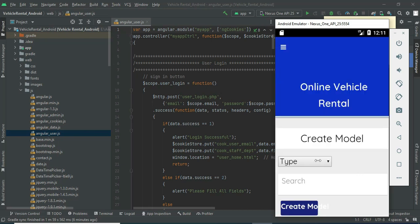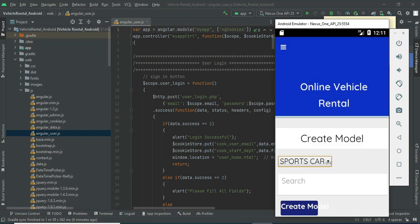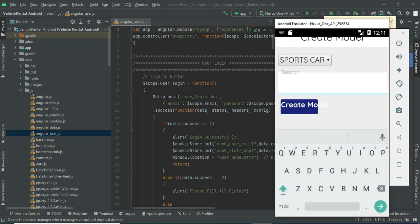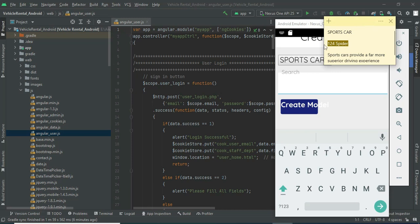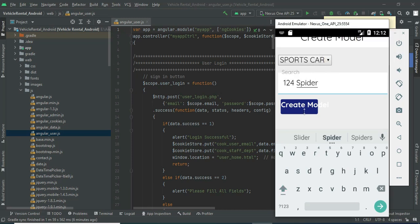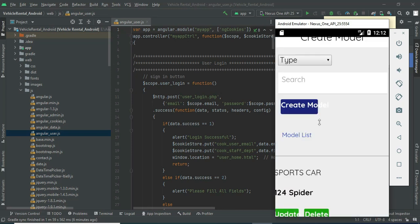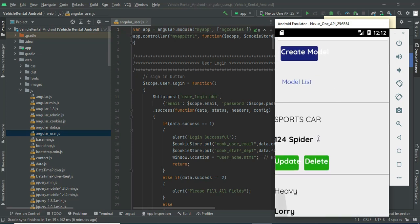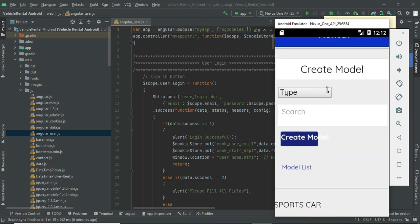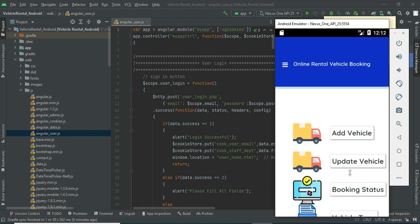Click 'Vehicle Models'. First, choose the vehicle type — what type of vehicle you want to enter. Select the created type, then enter the vehicle model details and click 'Create Models'. Whatever is created, you can view the model list. Update and delete options are available there.